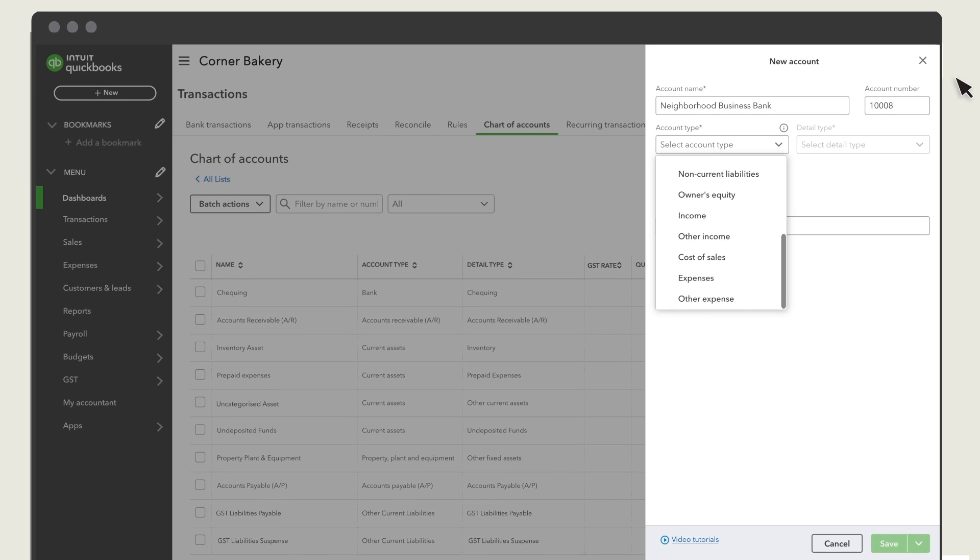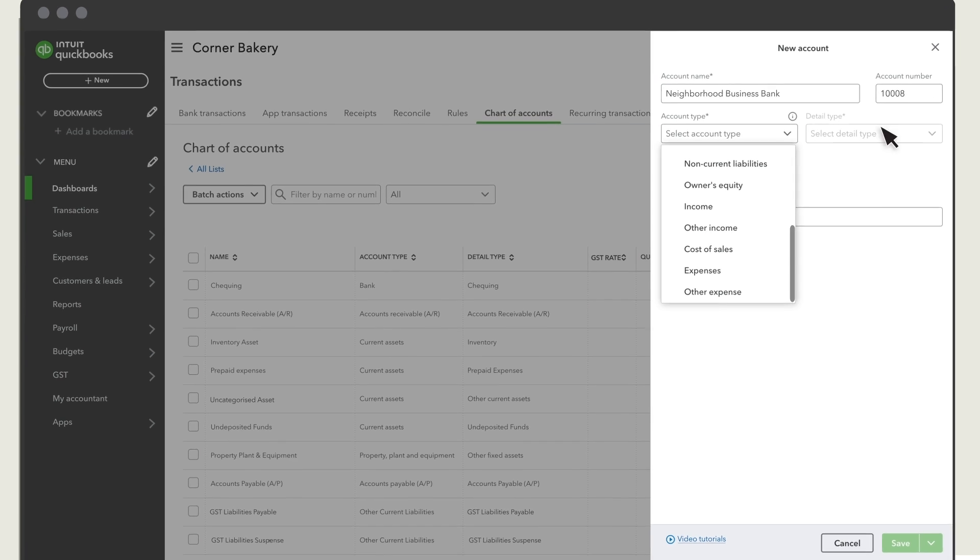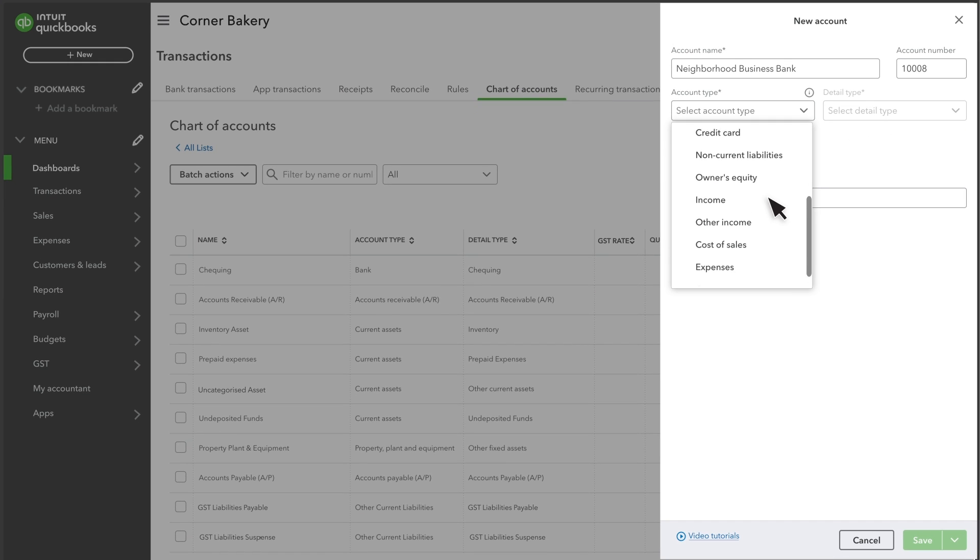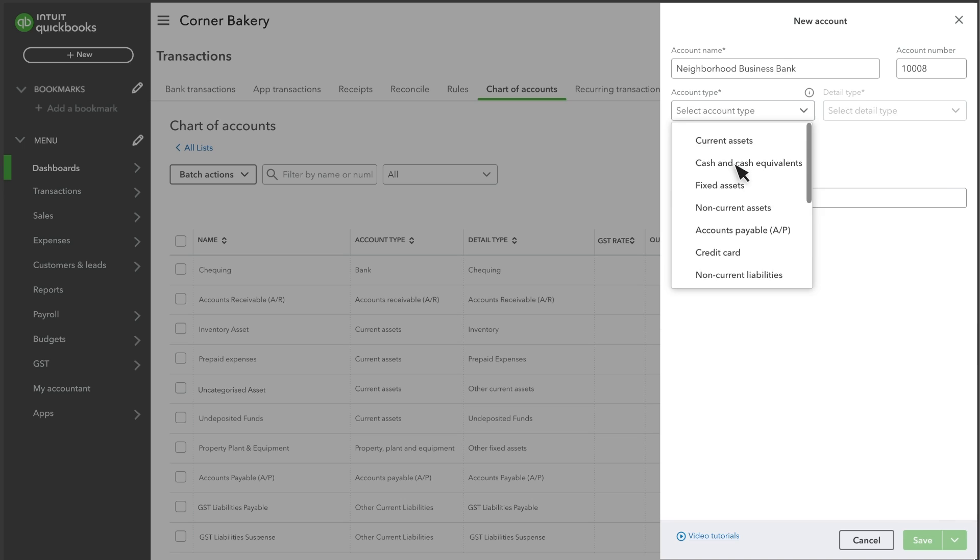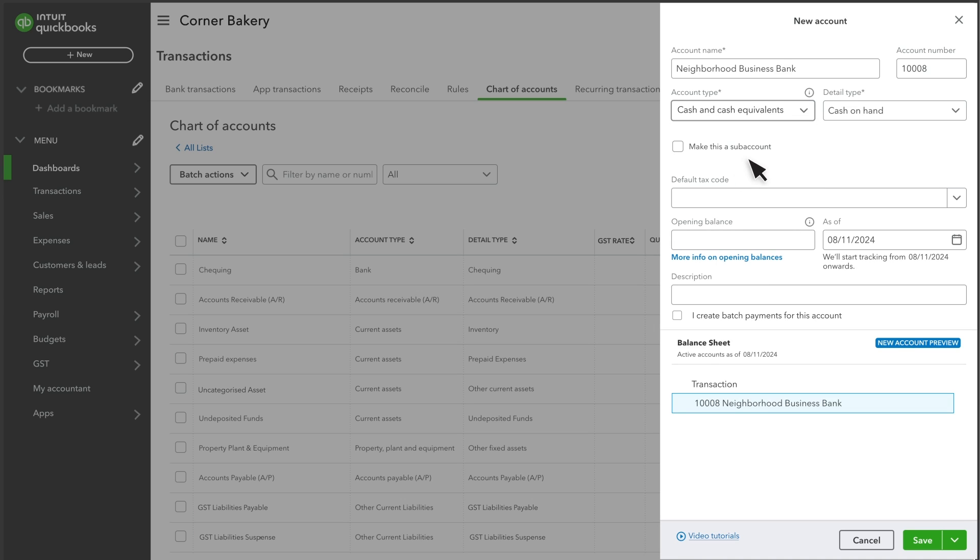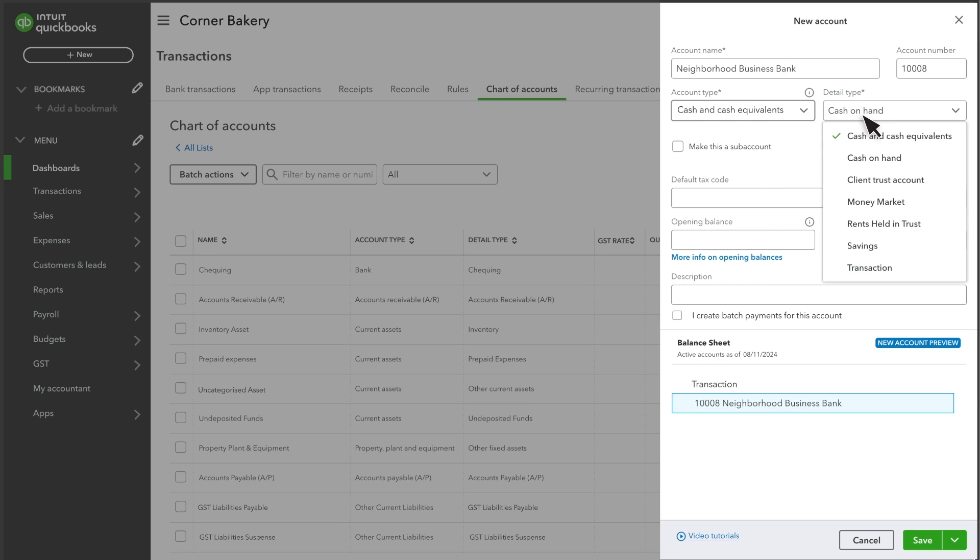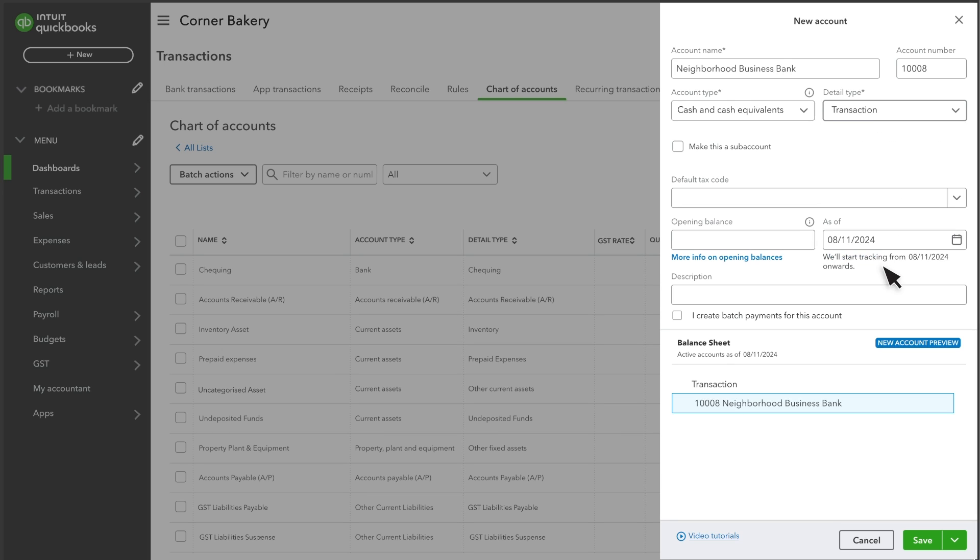Check out this video to learn more about account types and how QuickBooks builds your financial statements. For this example, we'll set up a cash and cash equivalents account. The detail type provides more info about what the account tracks for your business. We're setting up a transaction account.